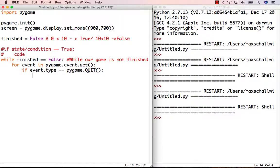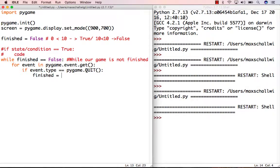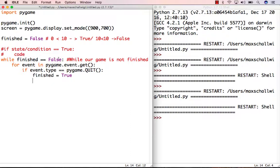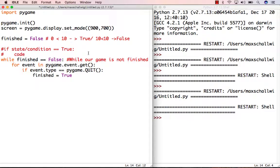If the event type equals quit, that means the user wants to quit the game. We set finished equals True, which changes our while loop condition. Finished is no longer equal to False - it's now True. Checking if True equals False gives us False, because True is not equal to False. So we're no longer going to execute this while loop.